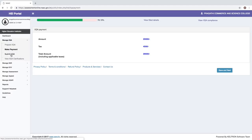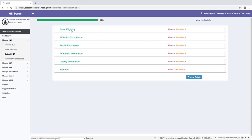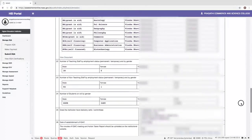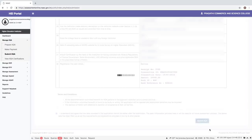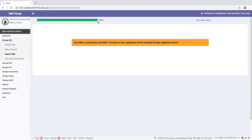After successful payment, going to the submit IIQA section shows all filled sections: basic eligibility, affiliation compliance, profile information, academic information, quality information, and payment. Errors will be zero and you can preview the details. The preview shows all information as a document ready for submission. Before submitting, it is important to read the terms and conditions, tick to accept, and then submit the IIQA. A confirmation will state that your IIQA has been successfully submitted. Upon clicking OK, the progress bar reaches 100% and a message confirms successful IIQA submission. The status of your application will be intimated through the registered email ID.